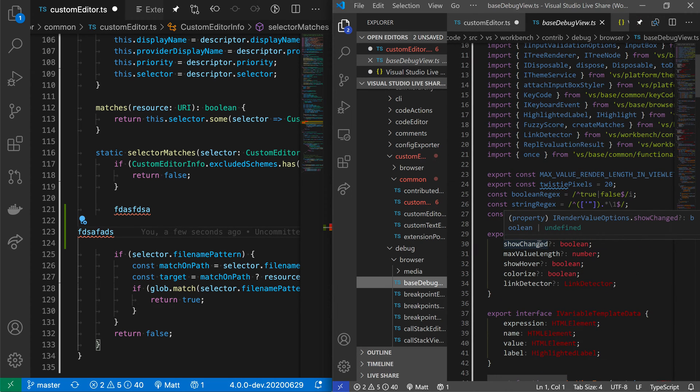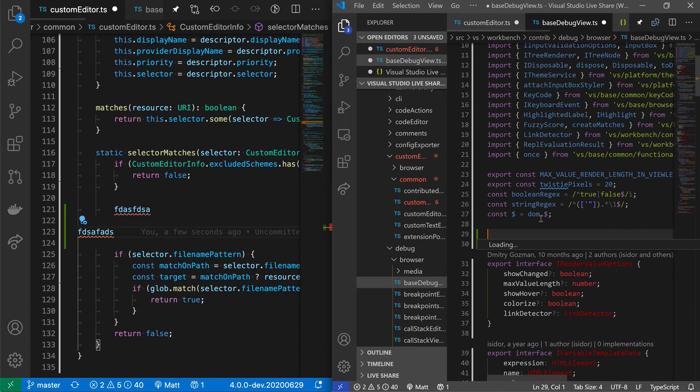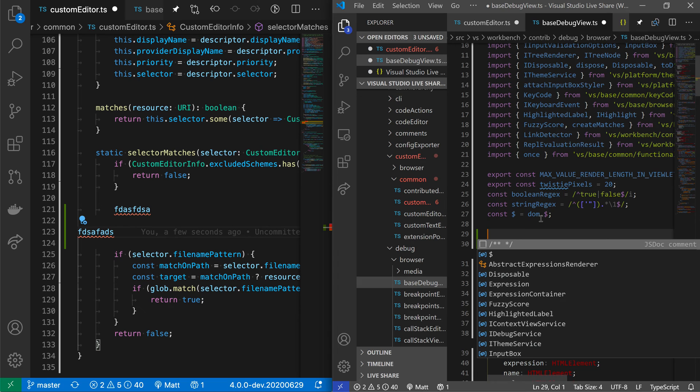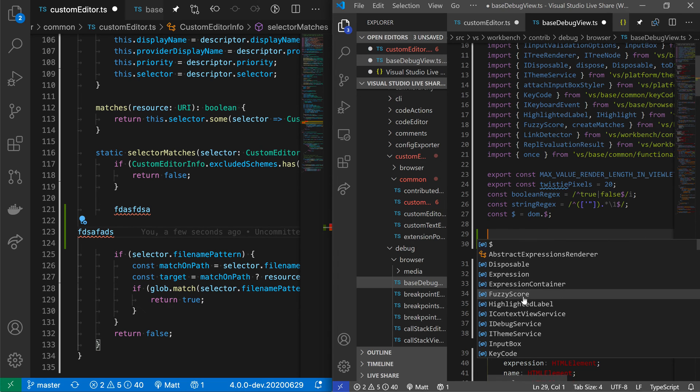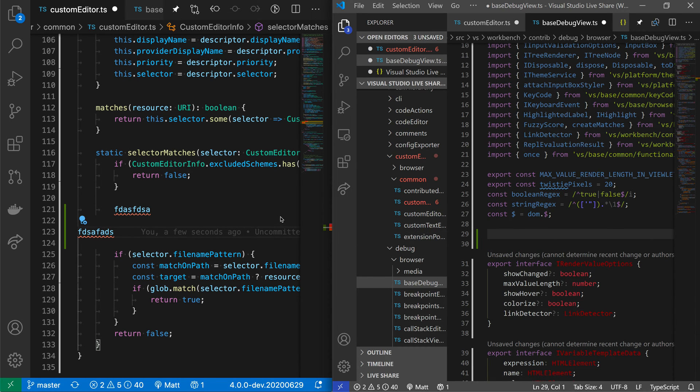My IntelliSense and those type of things, those all just work even though this workspace is not actually hosting to my local machine. It is all coming from this remote machine over here. So I get all those features even though I am in this guest session.